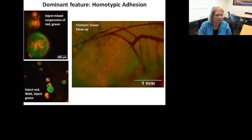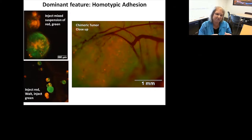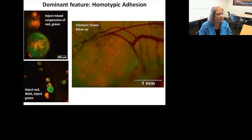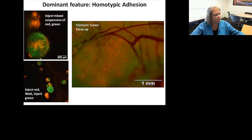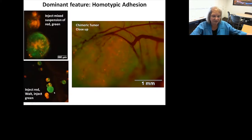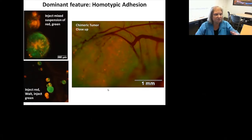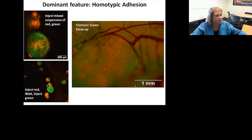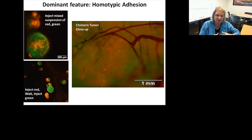We asked how the tumor disseminates: as a single cell or a spheroid? And what are its adhesion characteristics? We injected a suspension of red and green cells. In one experiment both were injected simultaneously; in another we injected red cells, waited a few days, then injected green cells. In both cases we saw chimeric tumors — a mix of red and green fluorescent cells — even showing the blood vessel penetrating the tumor. That tells us the predominant feature of this tumor is self-adhesion: it binds very strongly to self.